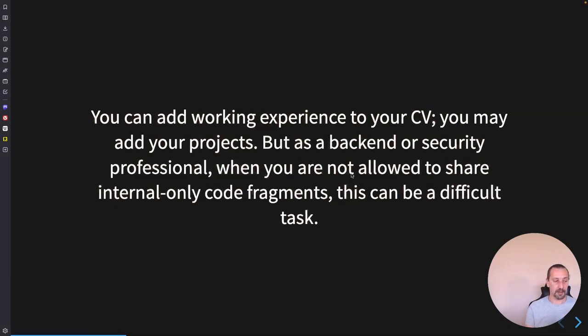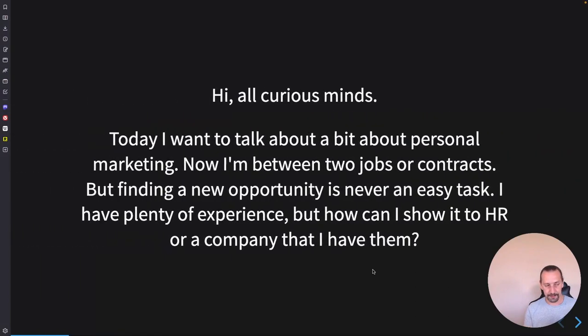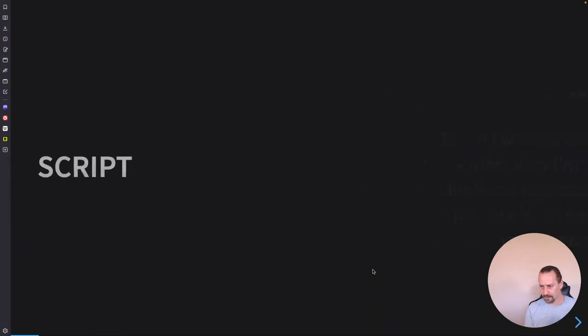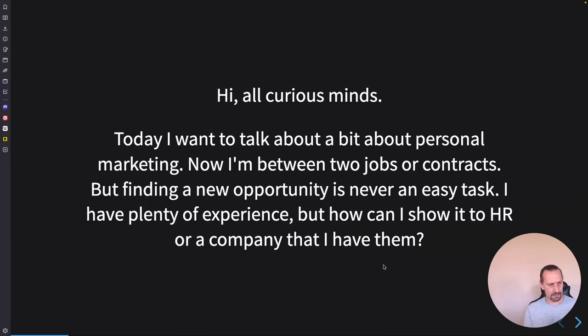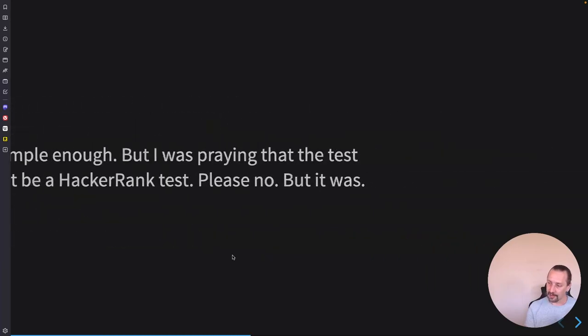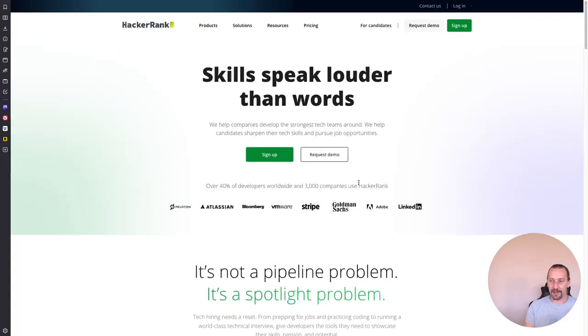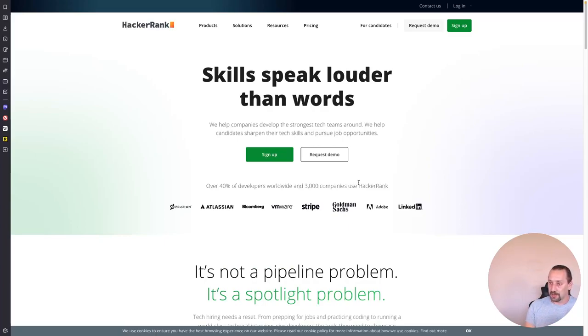Let's have a look at HackerRank. This is something not supposed to happen. It's a bug. So, let's have a look on HackerRank. This is the website.